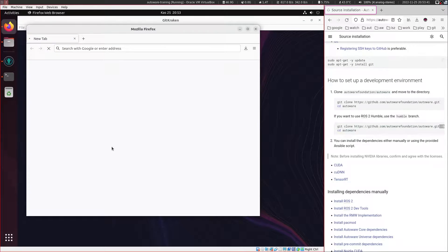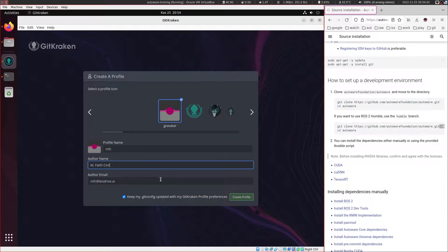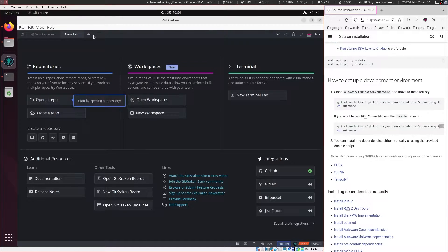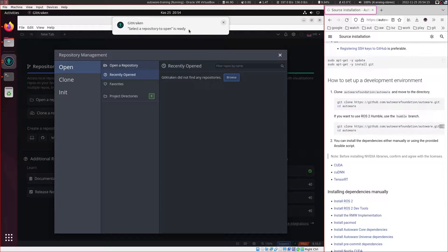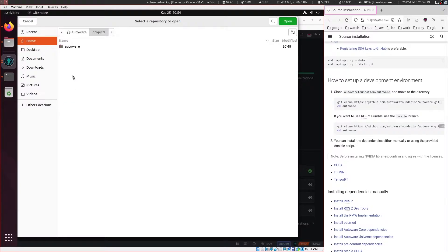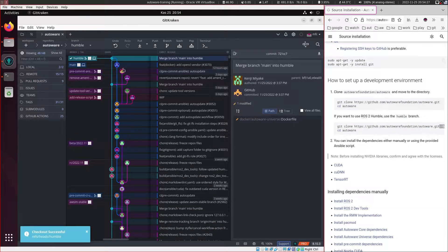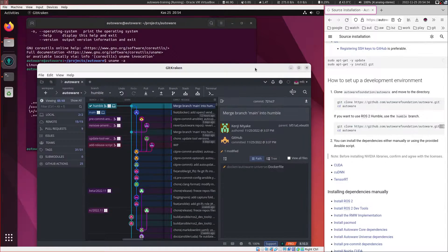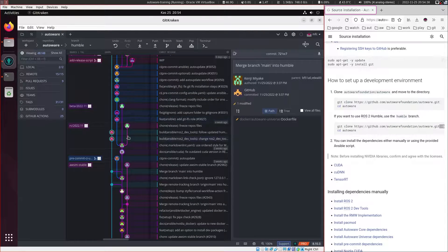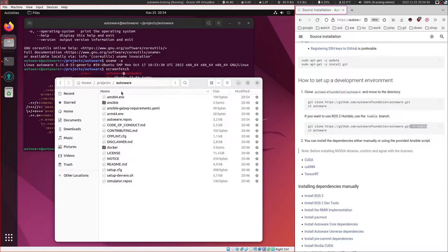Let's sign in with GitHub quickly. Now we can close these and open a repository from home/projects/autoware. Let's open this repository and switch to the humble branch by double clicking it. This is equivalent to just doing 'git checkout humble'. The reason I opened it here is to show the git history. Now we have the humble branch set.